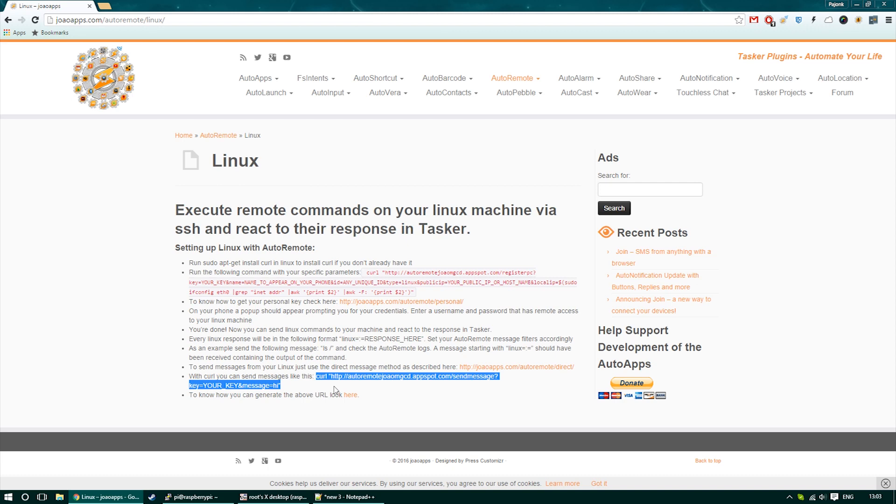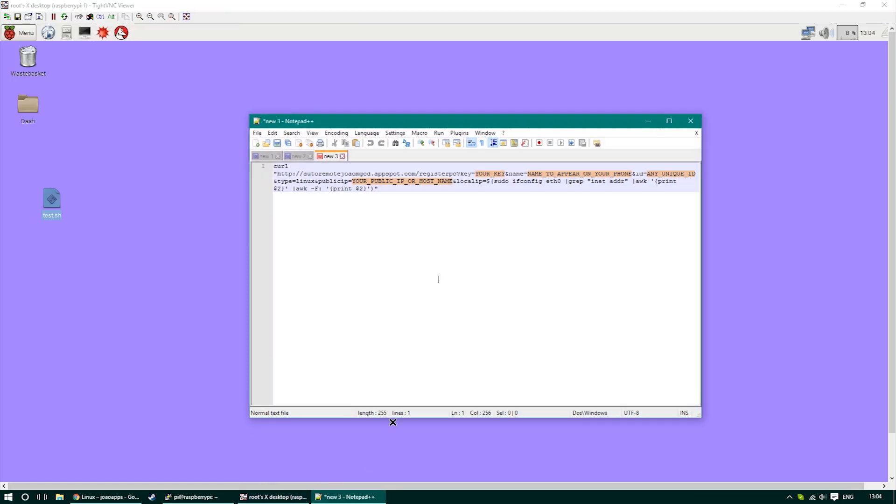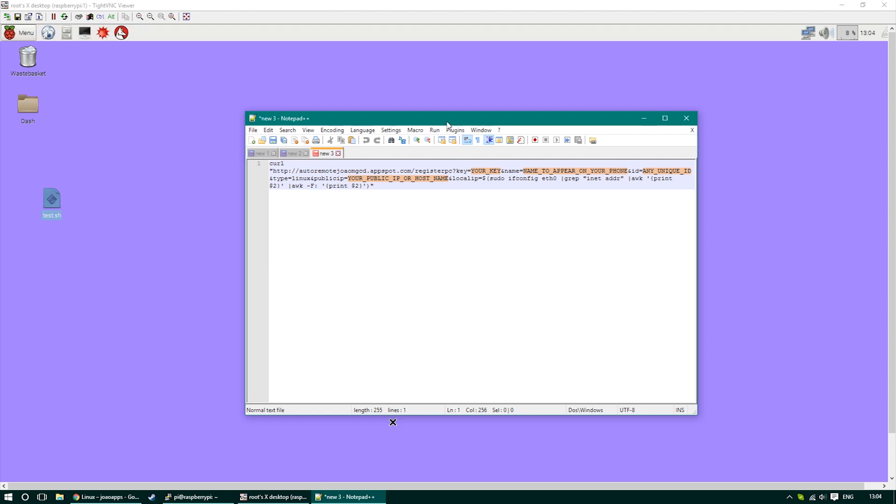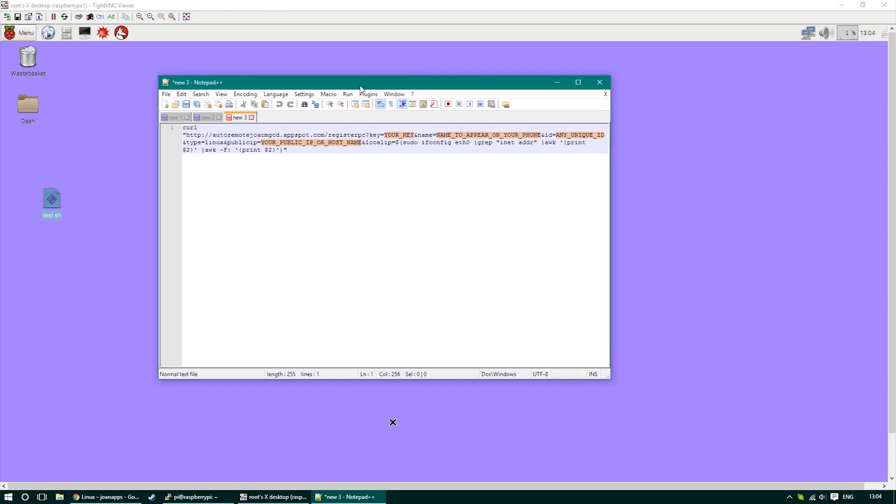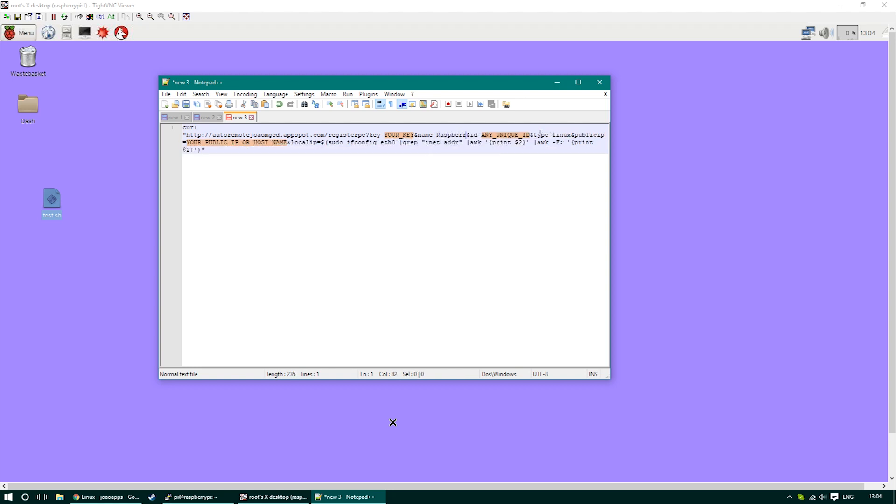I've copied the curl command that we have to modify into notepad and highlighted the areas that we have to change. The name that will appear on our list is just a custom name for you.